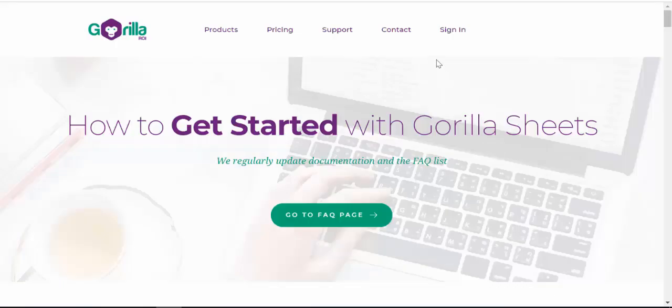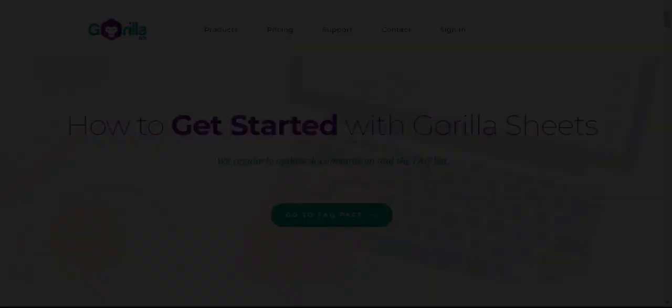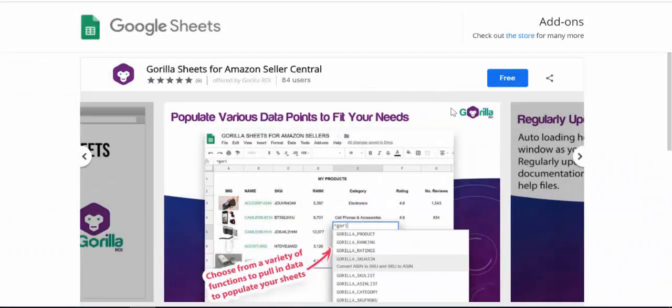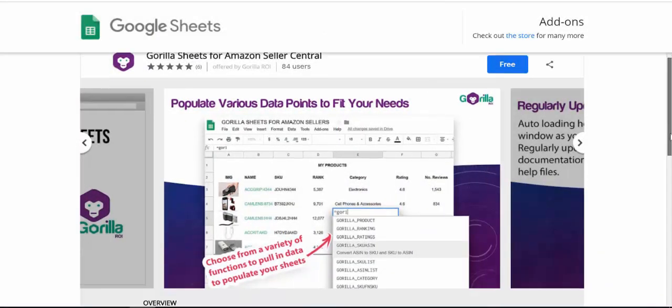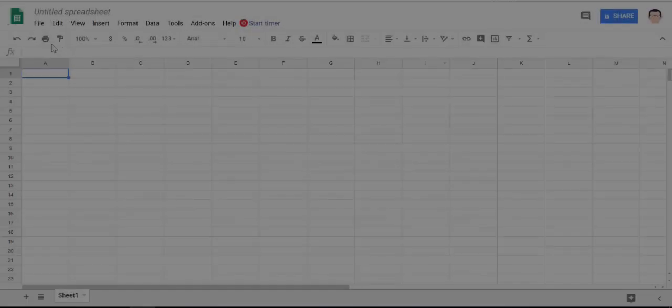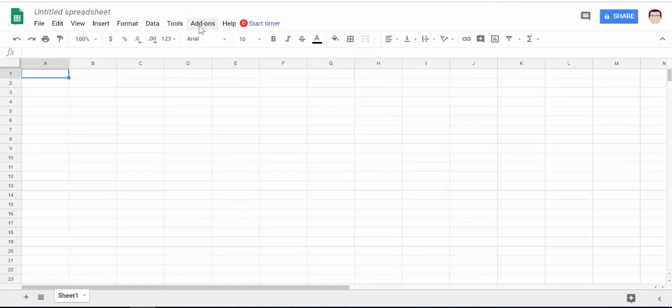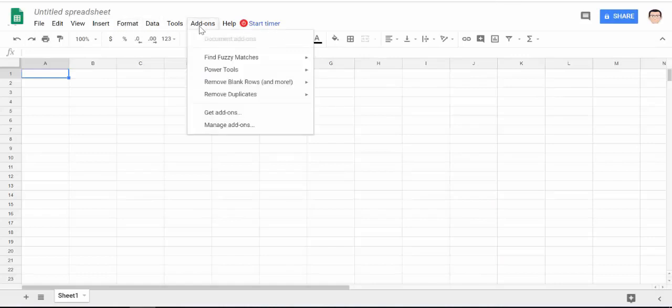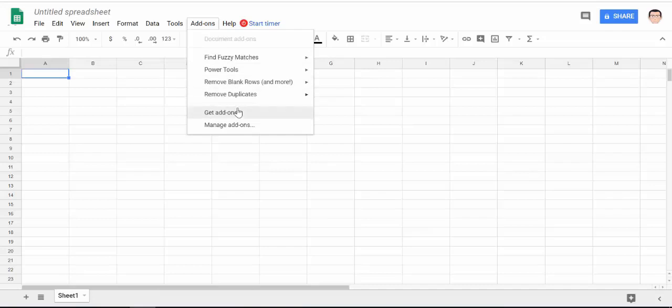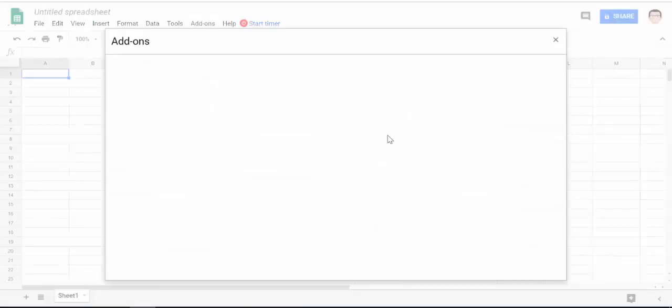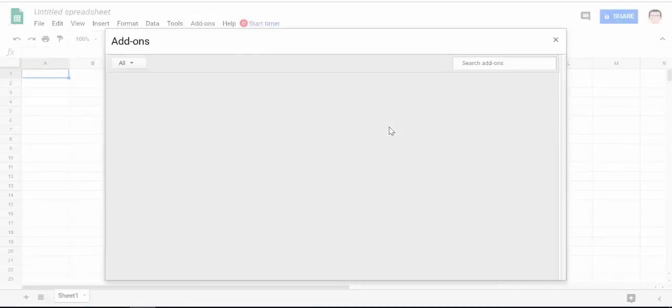Installing Gorilla Sheets is super easy. What you want to do is open up a blank Google Sheets and in the menu go to add-ons, go down to get add-ons and it will open up a small window where you can actually type to search.